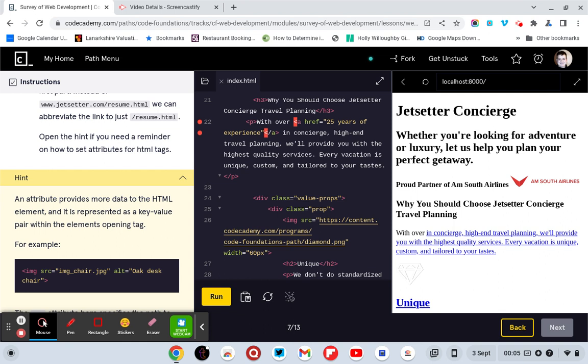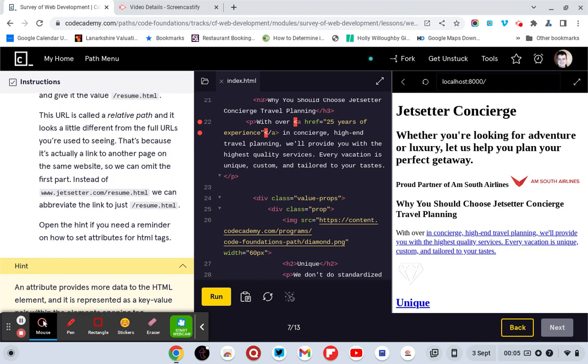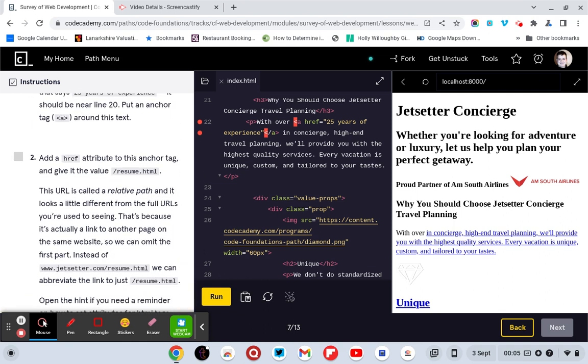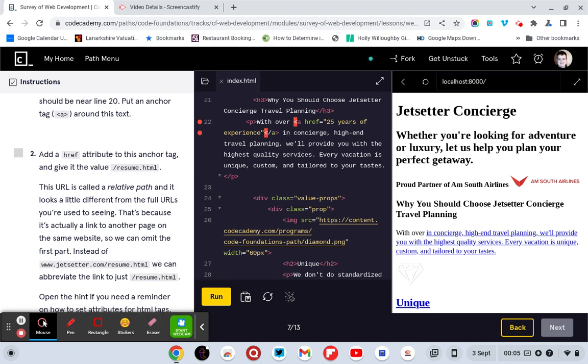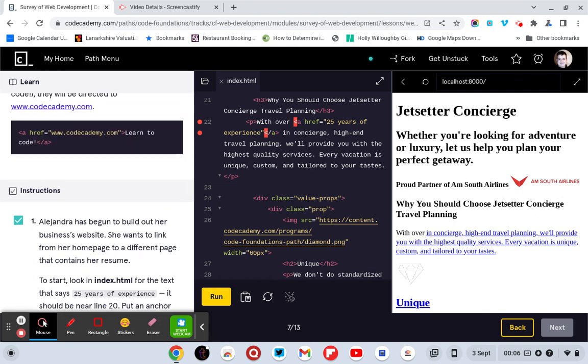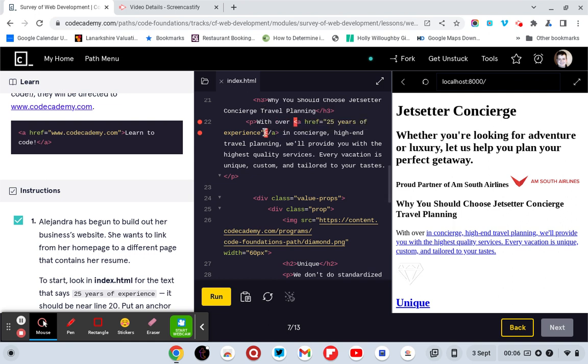Also, it provides more data to HTML and it represents a key value pair in the element open tag. So I don't know if I have to do this anchor tag. It looks great, I don't know if I have to.